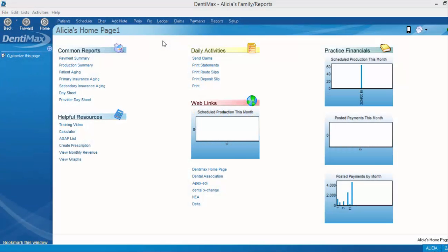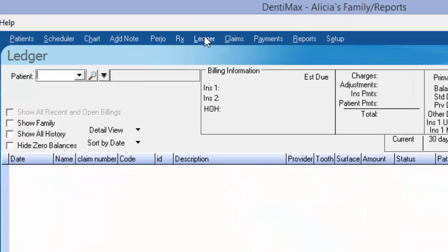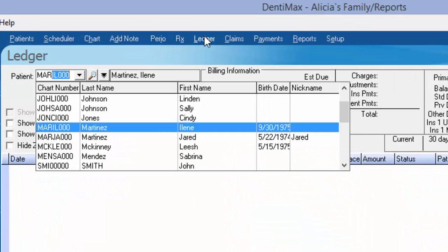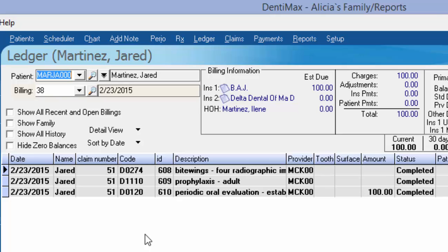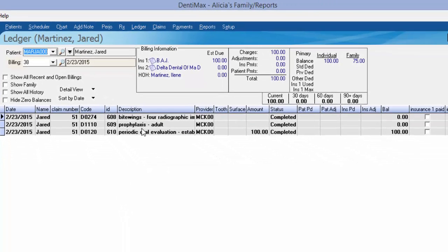We're going to start by going to our patient's ledger, and we're pulling up Jared Martinez. Looking at Jared's ledger, I can see that we have a couple of items that went out to the insurance company for the primary insurance payment, but we've yet to receive payment. Let's go ahead and post the payment on that so we can submit the secondary insurance.